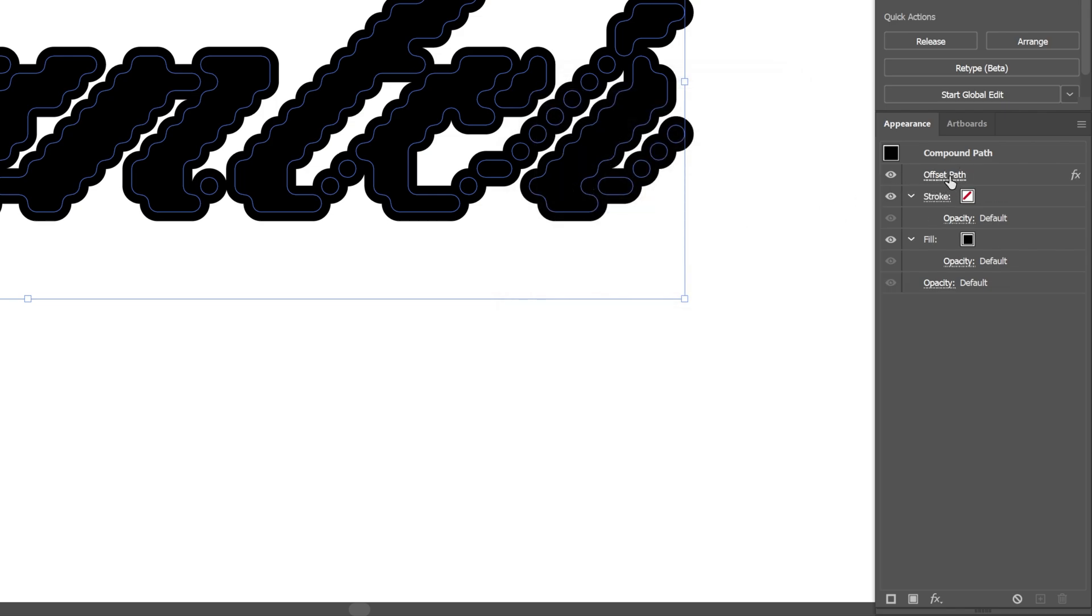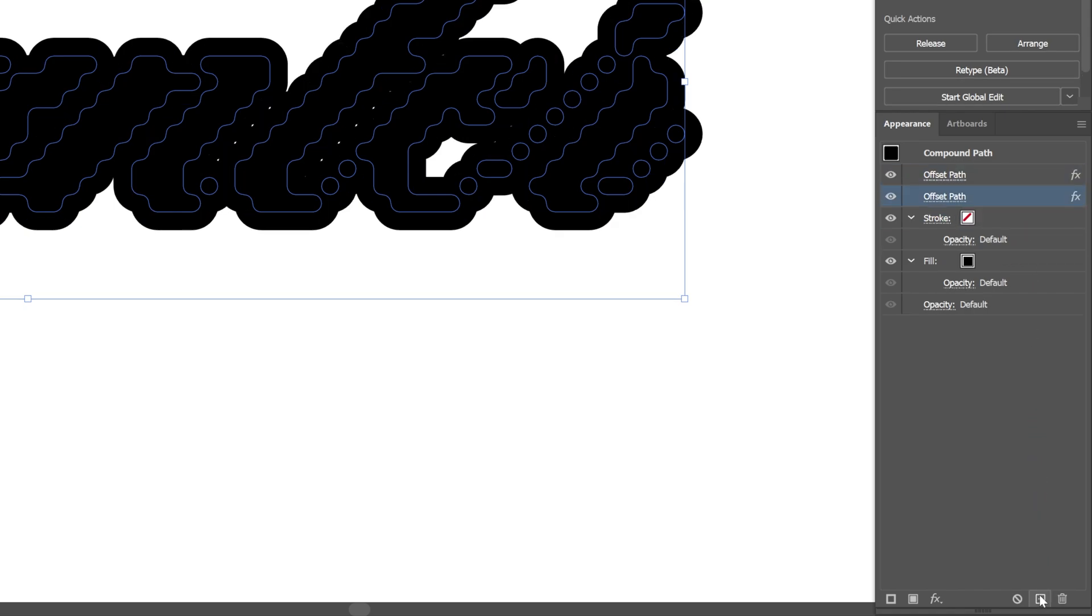Now let's go to the Appearance. Here we got the Offset Path. And I'm gonna drag it and drop it into the plus to create a duplicate.